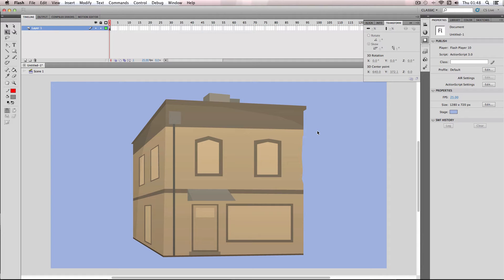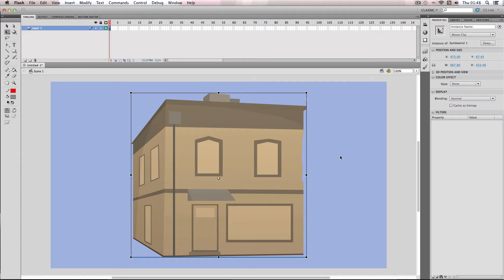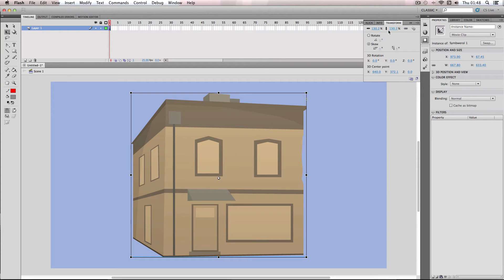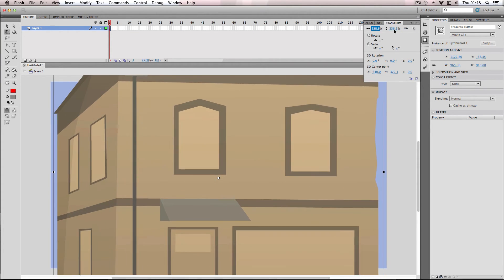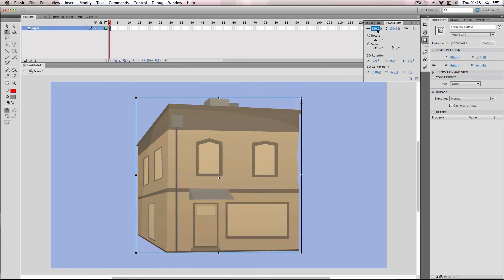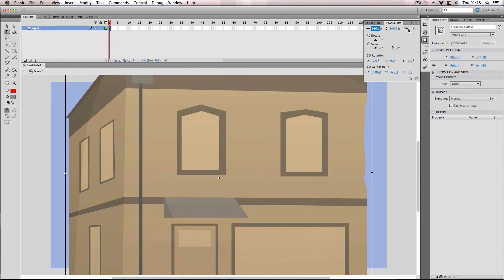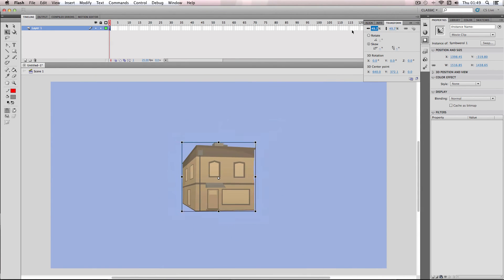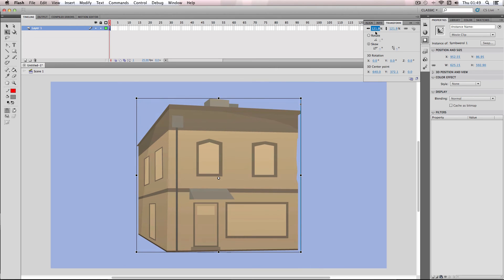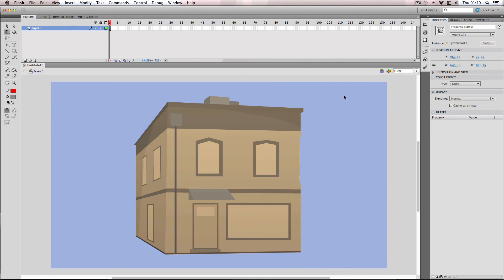It will bring up this cool transform menu. I'm going to have my object selected and do Command-T. What you can do is it gives you the width and height, but you can constrain these. It basically means that they constrain to each other so they maintain the same aspect ratio. You can scale it up and down without changing the shape, which is really handy. And also you can do really quick rotation and skew.